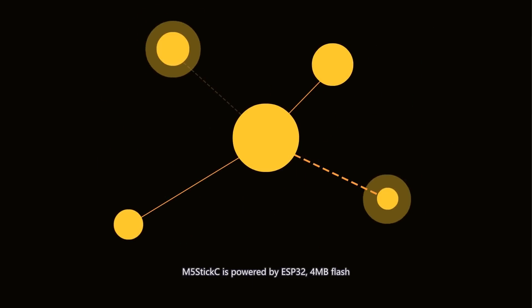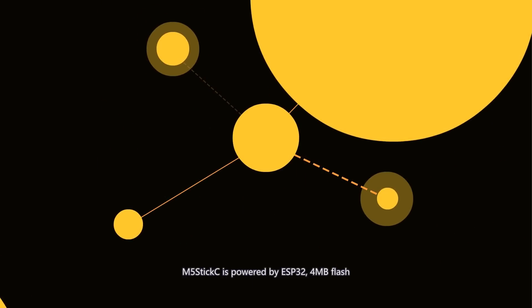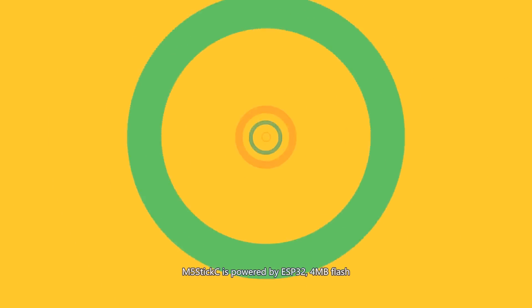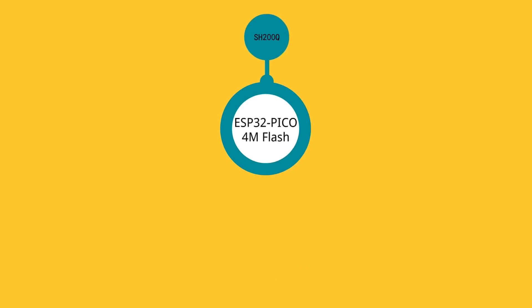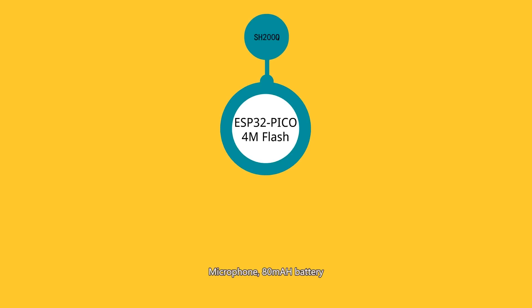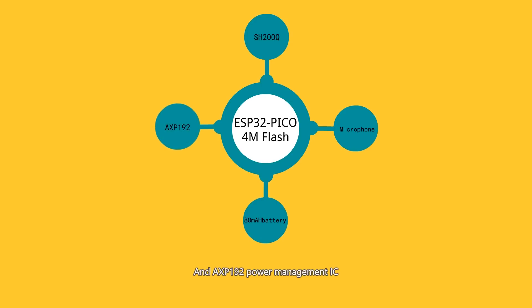M5StickC is powered by ESP32, 4MB flash, SH200Q 6-axis compass motion sensor, microphone, 80 mAh battery, and AXP192 power management IC.